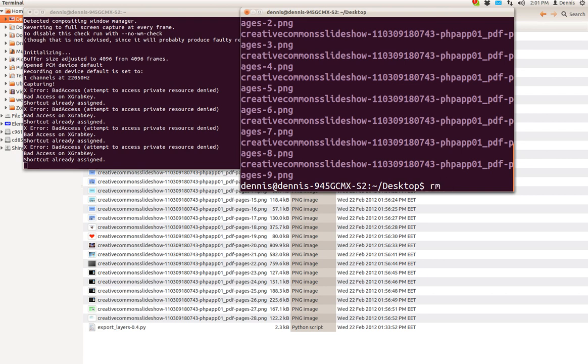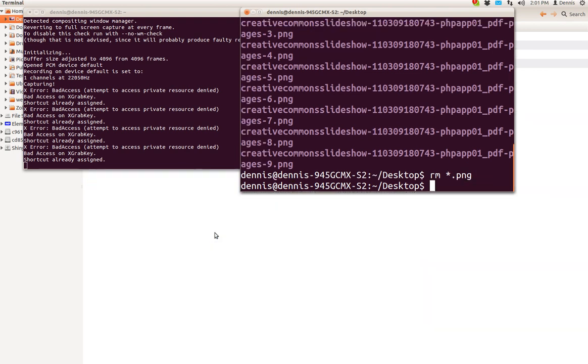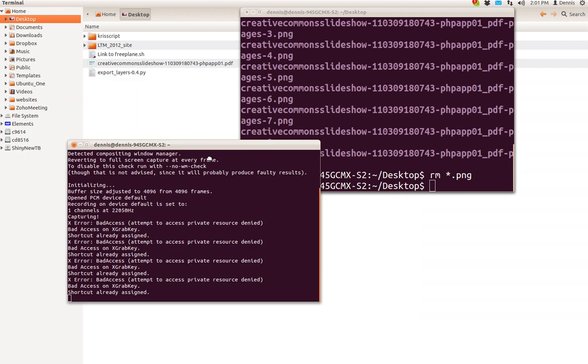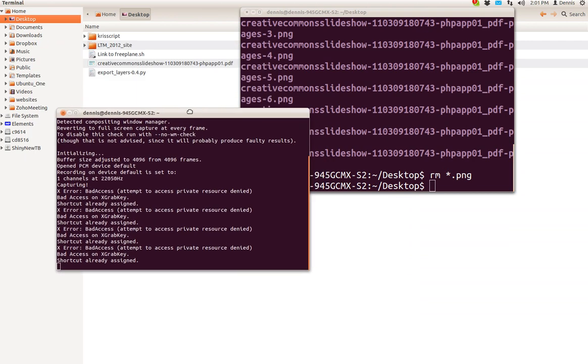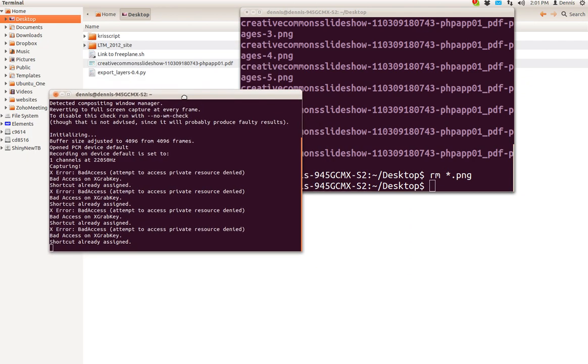So rm star dot png. Now watch the desktop here, and there they go, all deleted. Pretty nice, huh?